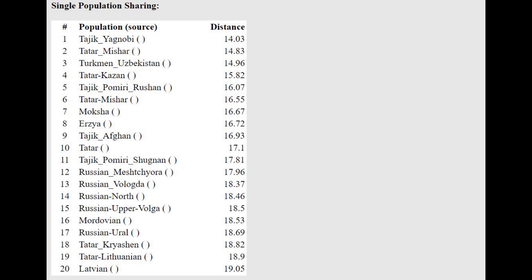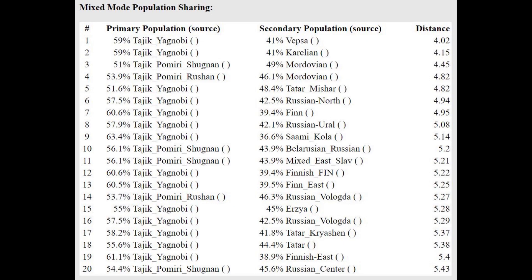With the oracle here, he's closest to Yagnobi, Tajiks, followed by Mishar Tatars, which is precisely what you see with the G25. He's getting modeled as a mixture of Tajik Yagnobi plus Vepsian, Karelian, Mordvin, or basically a mixture of Tajik plus some kind of Eastern European today.